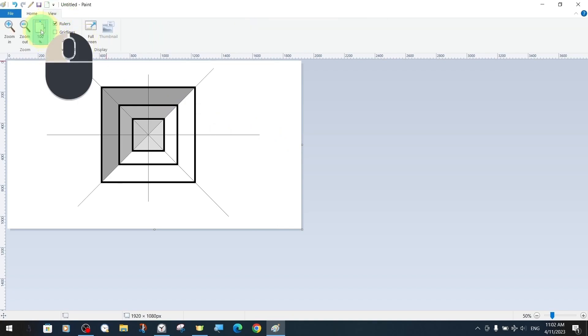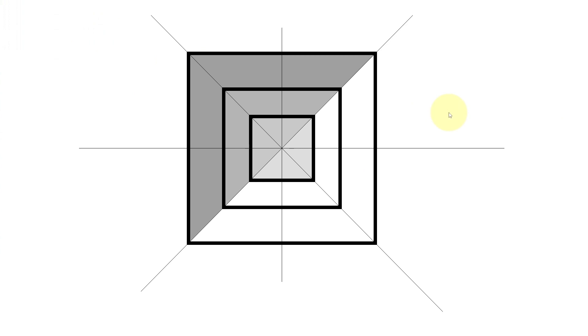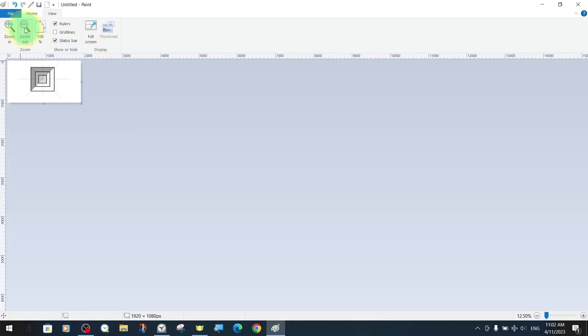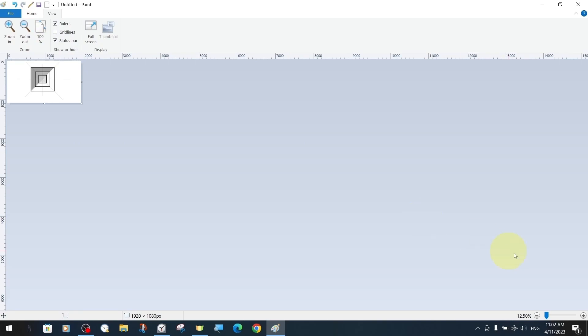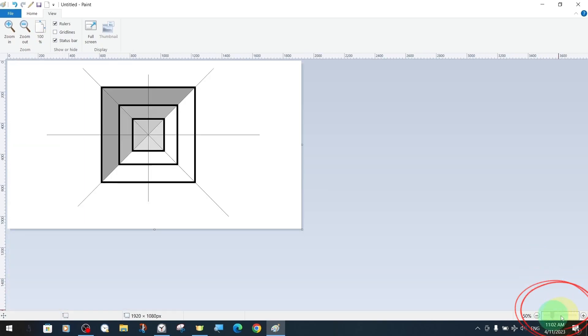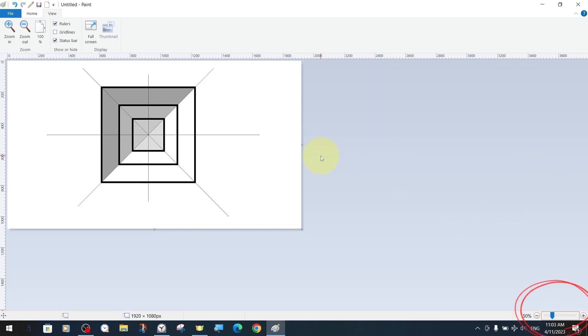In previous tutorials, we have shown you many different ways to move closer and further away from the canvas and to move around the canvas. In this tutorial, we will introduce different features such as more controlled navigation with keyboard shortcuts.